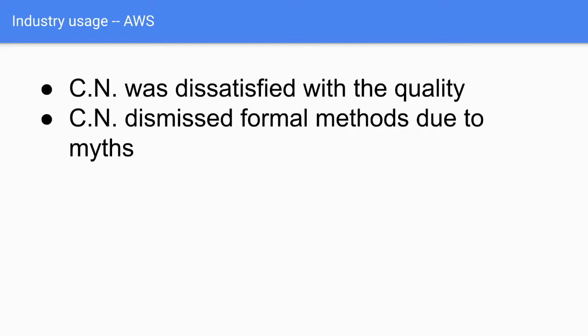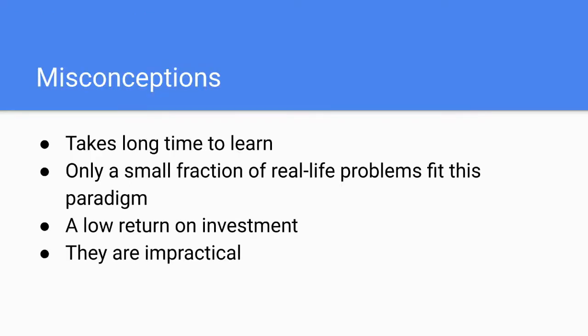In the end, CN, our main actor and main protagonist, was dissatisfied with the quality of services he was written. I mean, despite all the best practices, they had bugs, they had production outages, they had everything we know and hate. So he dismissed formal methods because of the two various myths about them. Because he thought it takes a long time to learn, which is true for some of them. A second misconception is that only a small fraction of real-life problems fit this paradigm. So he thought his rate over investment for learning model checkers would be pretty small or insignificant.